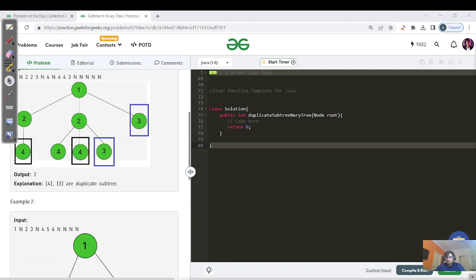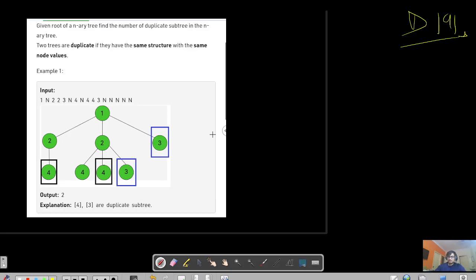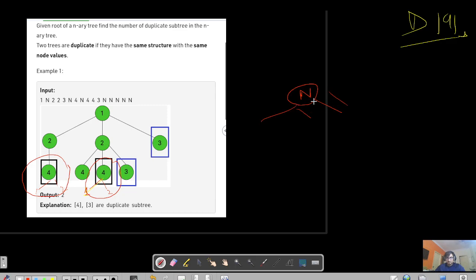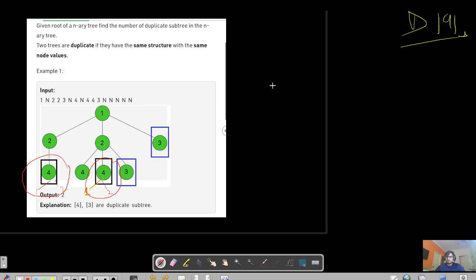So they are saying the same structure with the same node values must match. For example, if we had one more branch like a subtree with values 4, 1, and 2, and another subtree with the same values 4, 1, and 2, the whole structure starting from a particular node down to its sub-nodes must match. This means that this problem is fundamentally about tree traversal.